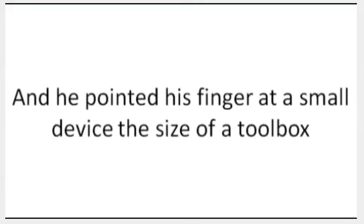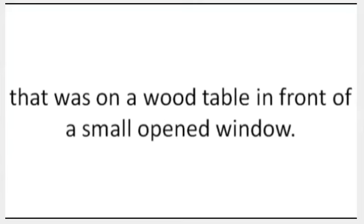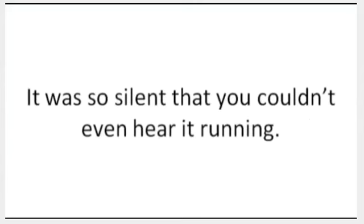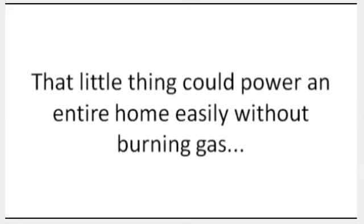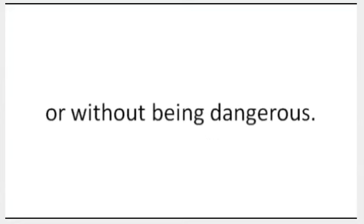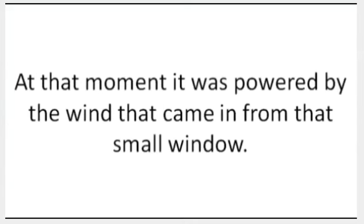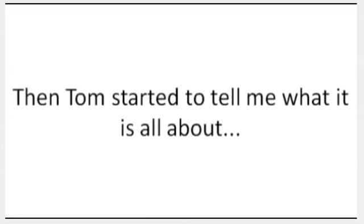It was so silent that you couldn't even hear it running. That little thing could power an entire home easily without burning gas or without being dangerous. At that moment, it was powered by the wind that came in from a small window. I begged him to tell me more.